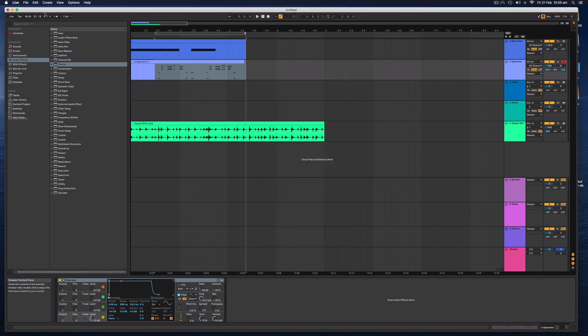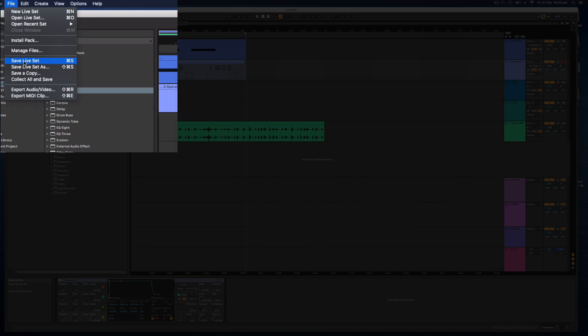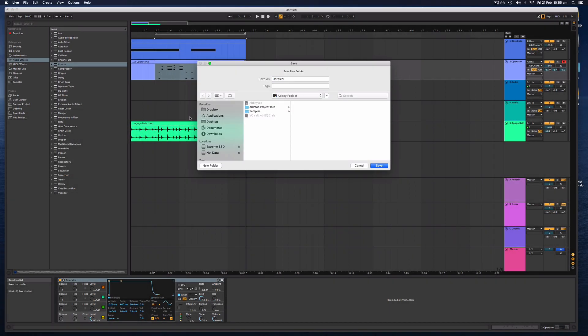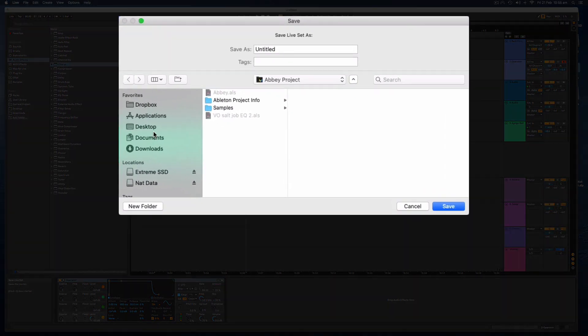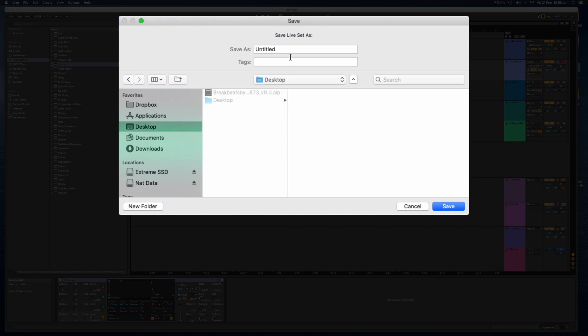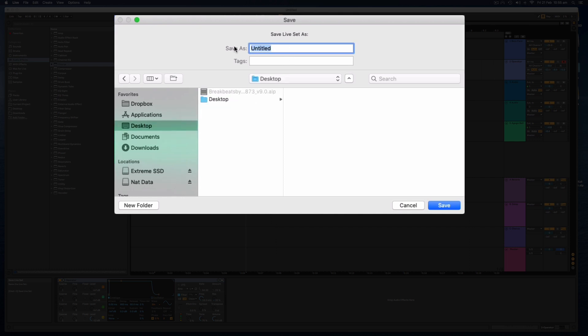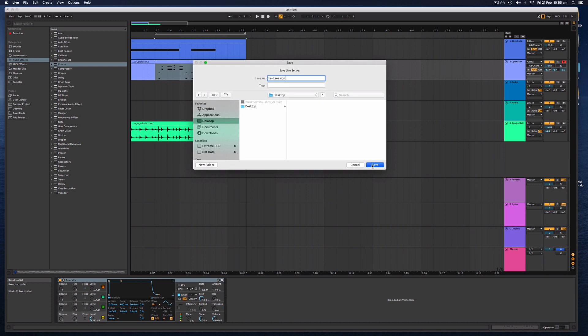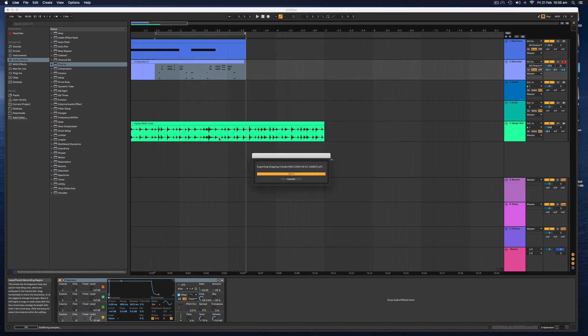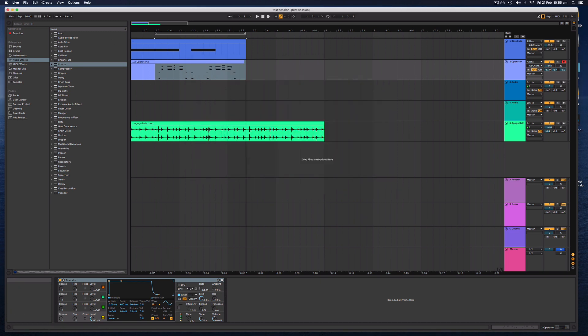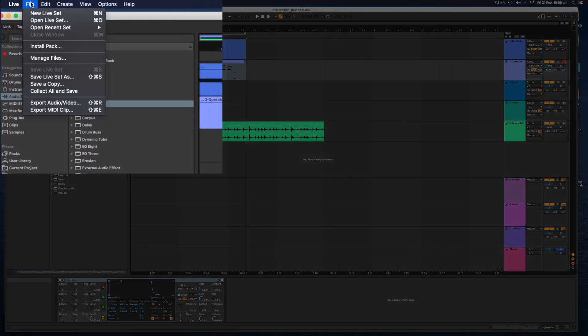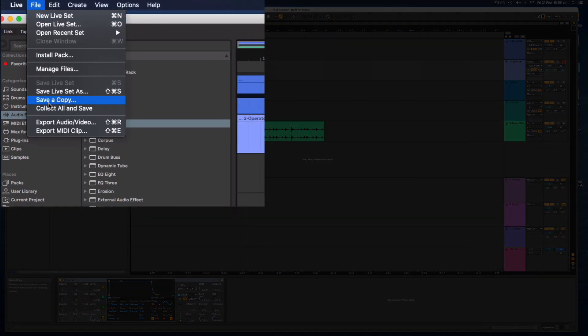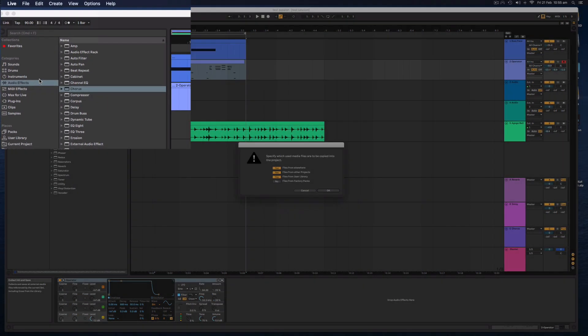Make sure you also name your Ableton Live Session and save it by clicking file and save live set. And I'm going to save this to the desktop and call it test session. If you want to make sure that all of the audio files in your session are saved into the session folder, go file and select collect all and save.